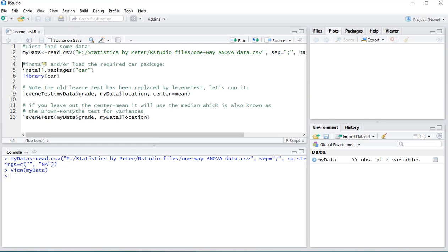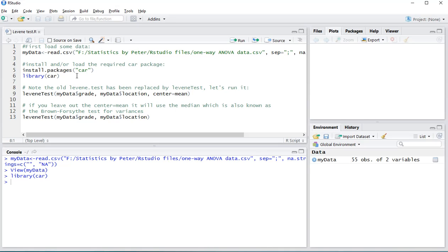Now, to perform the Levene test or Levine test, I'm not really sure. You need a car package. If you have never installed that, make sure you run this command install.packages and then between quotation signs car. I already installed it once, so I only need to load it now. Library car. Ctrl+Enter to load this command.